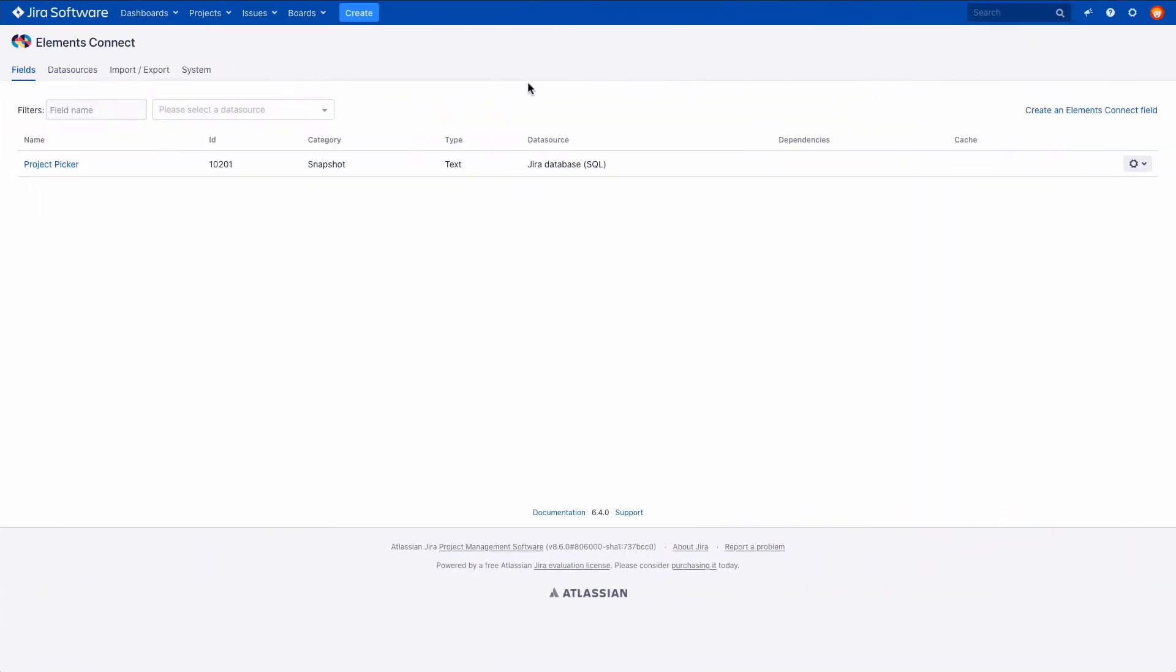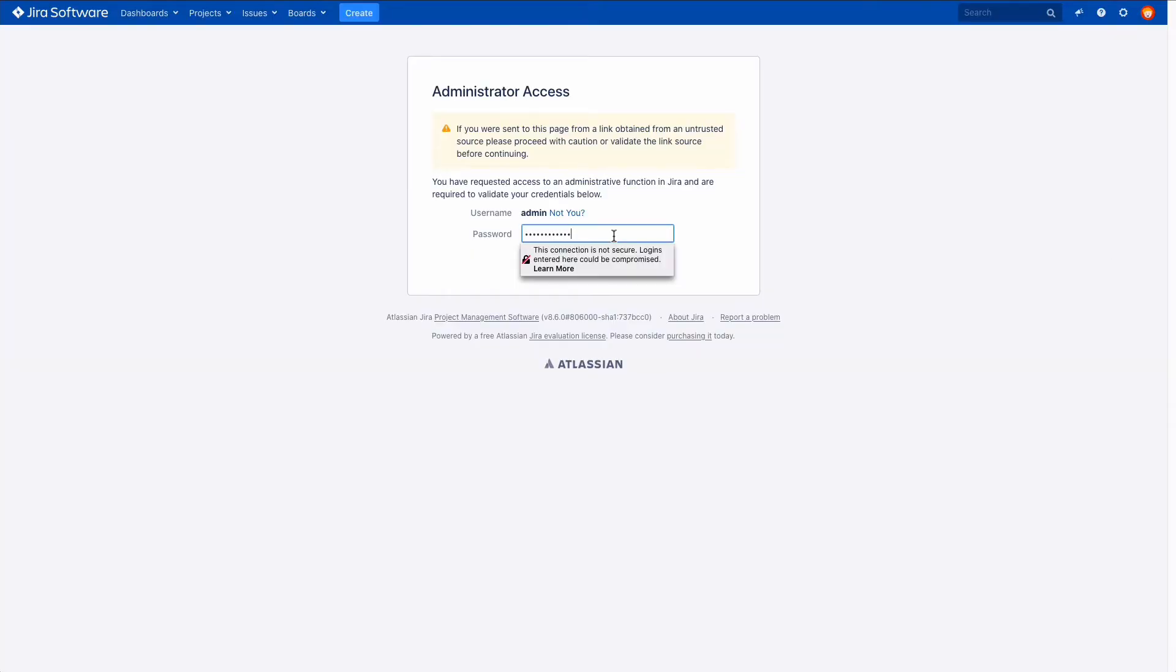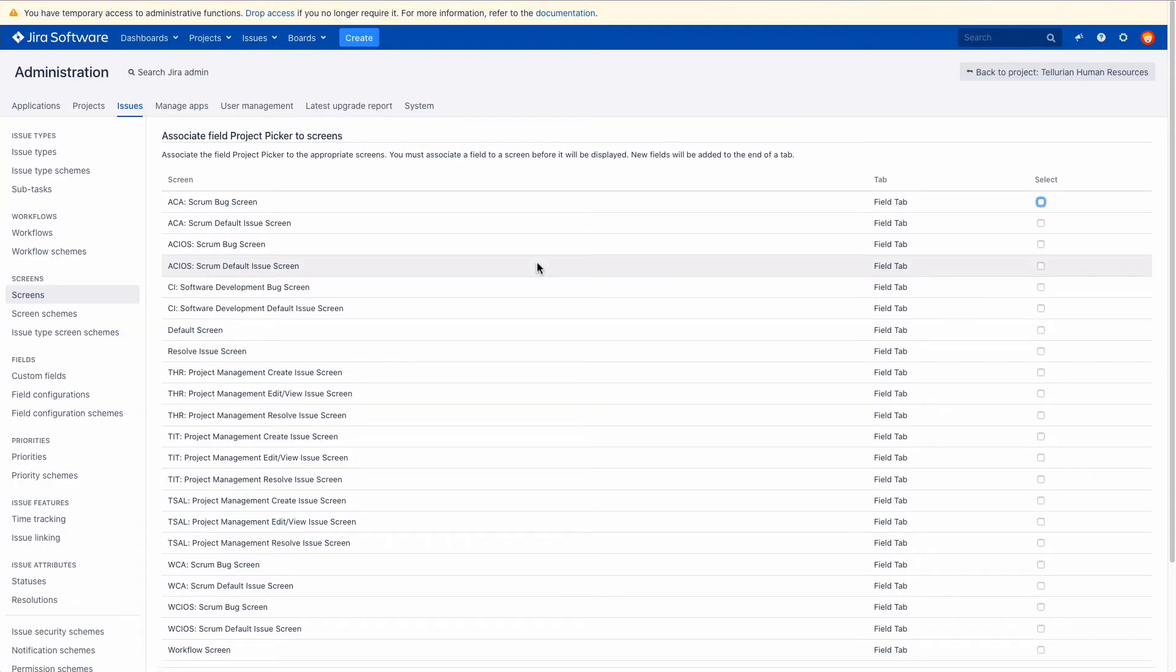From the Fields tab of the Elements Connect administration interface, click on the gear to access options for the field you just created. Click on Screens to open a new tab to easily associate the field Project Picker to the appropriate screens.